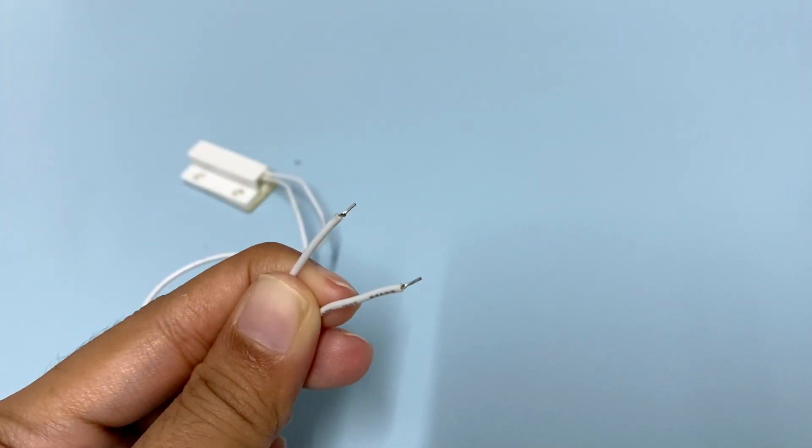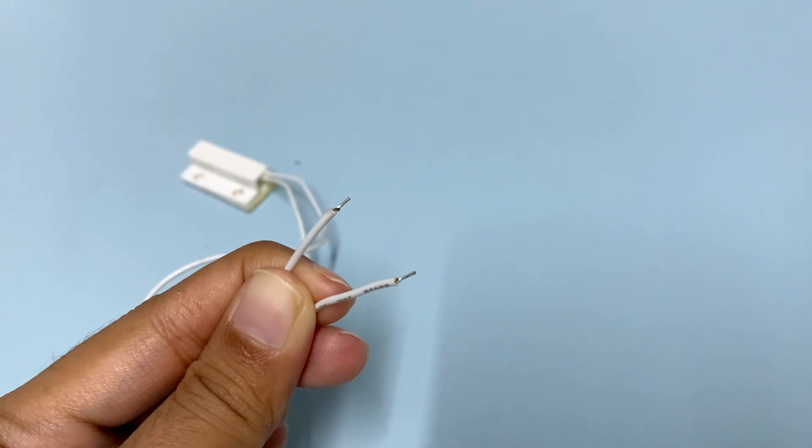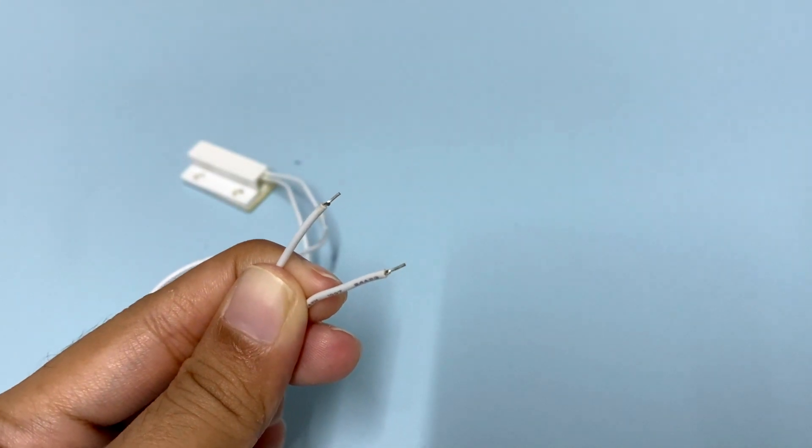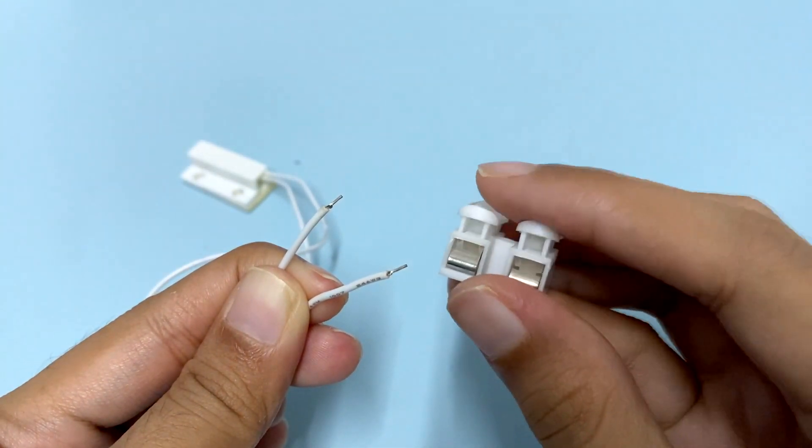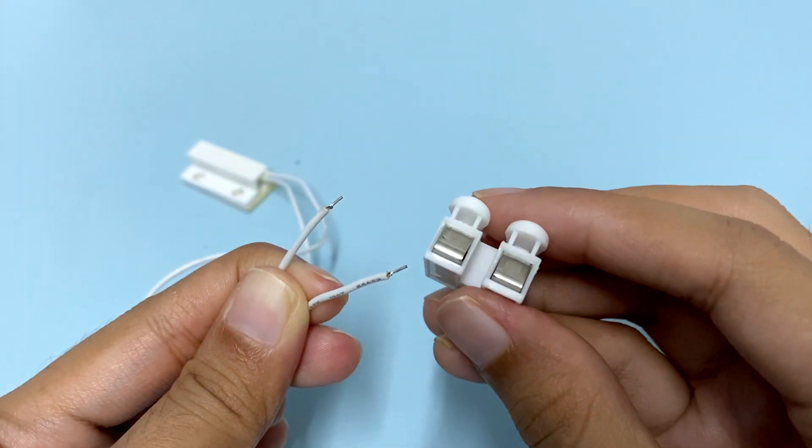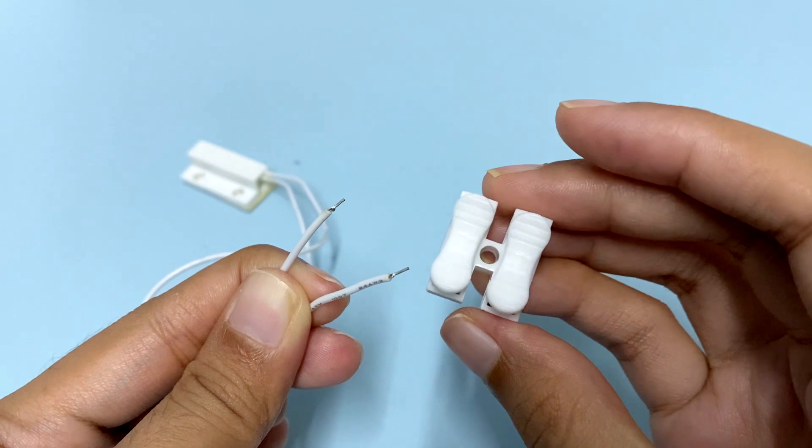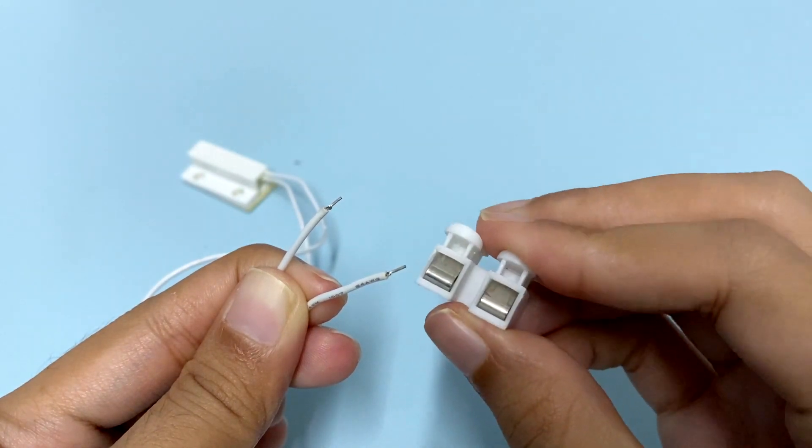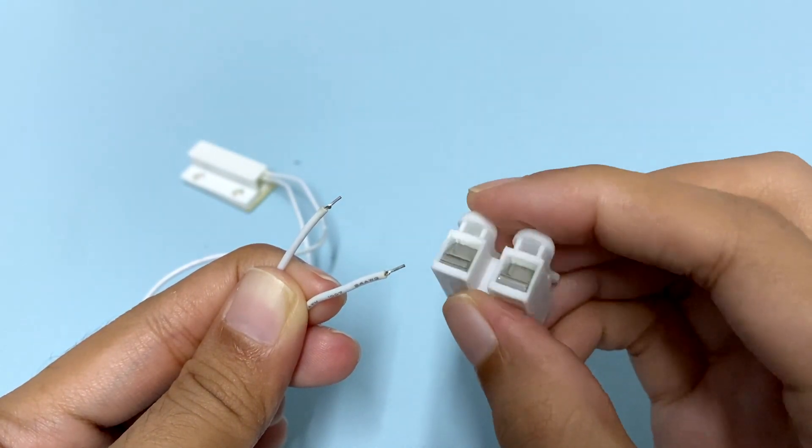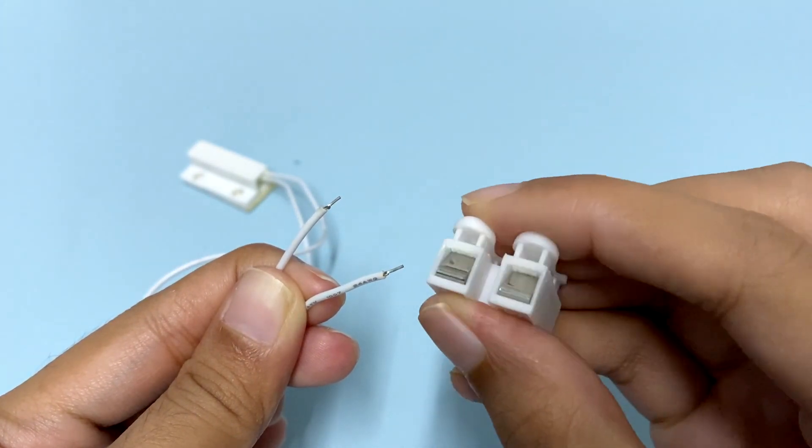To make it easier for us to connect the magnetic contact switch sensor to the expansion sheet, we will use this quick wiring terminal press. Just press this and insert the wire.